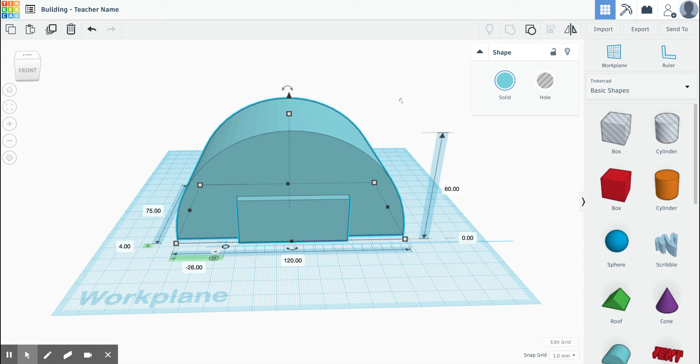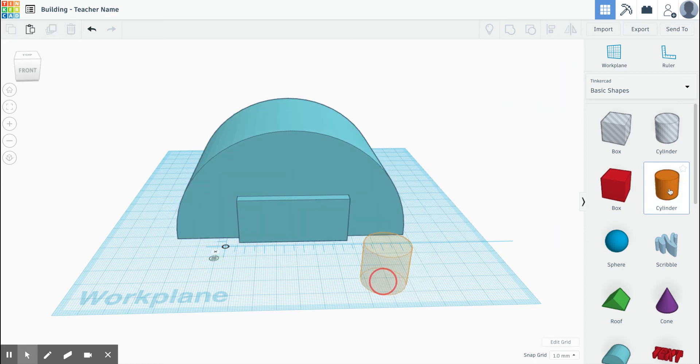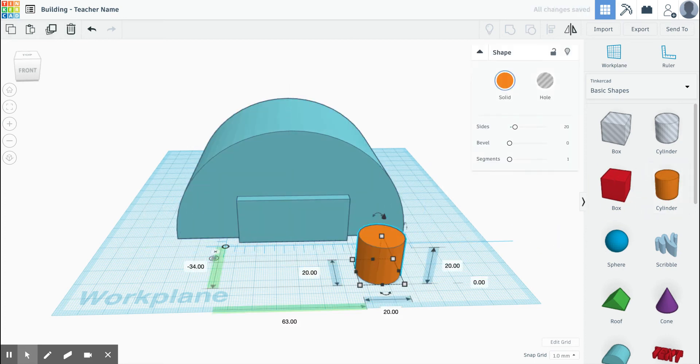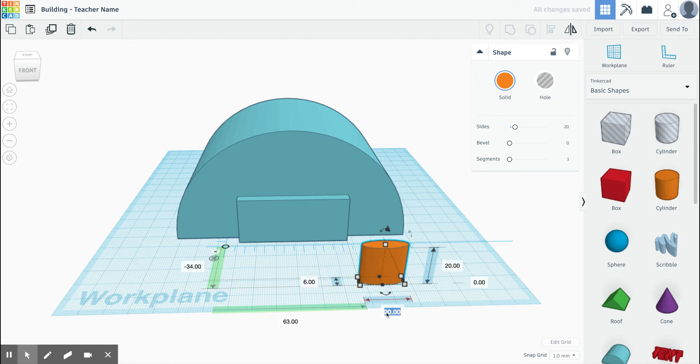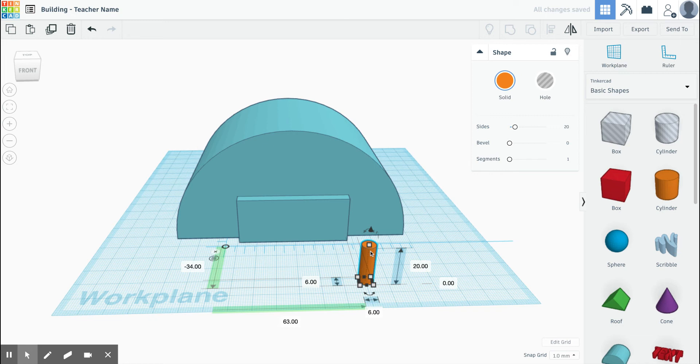The next thing you need to do is create holes for your LEDs. To do that, grab the cylinder shape and bring it over. You're going to change your dimensions so that its length and width are both 6 millimeters. You can leave the height or even make it greater if you want.